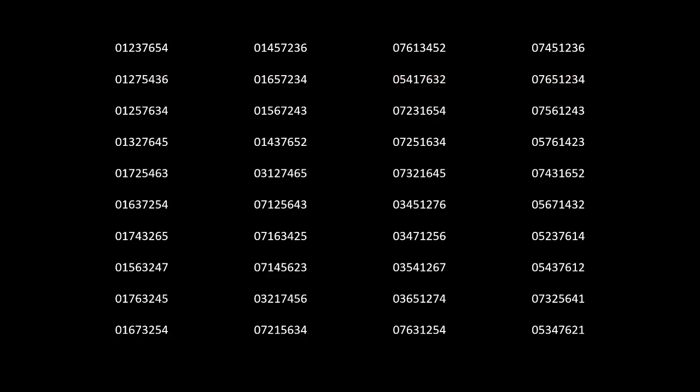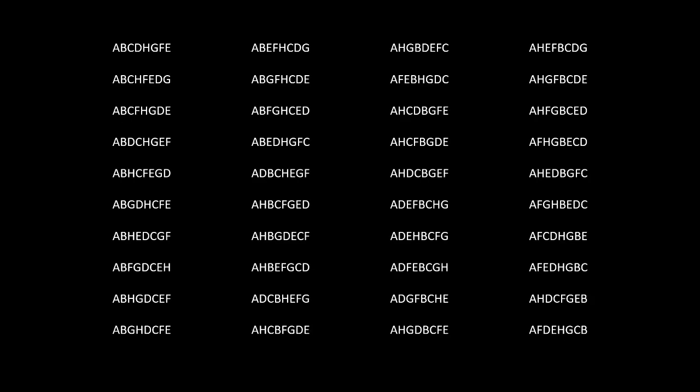If we substitute the numbers for letters, with 0 being A, 1 being B, and so on, we are left with the following possible starting positions for the folded paper challenge.